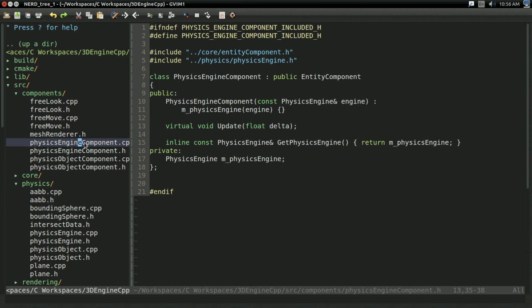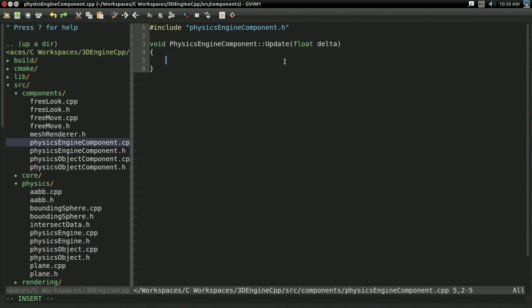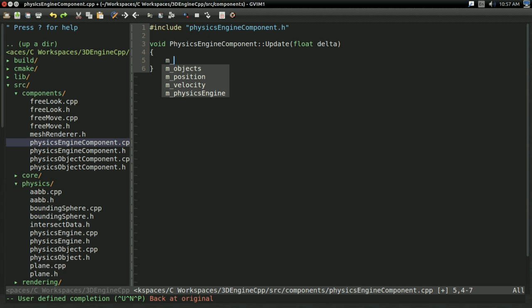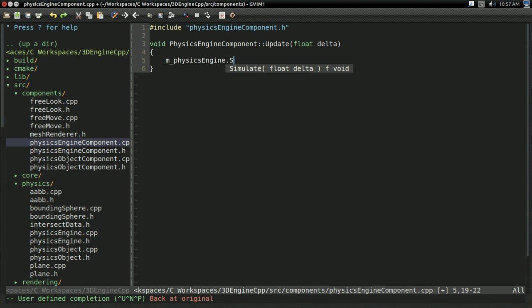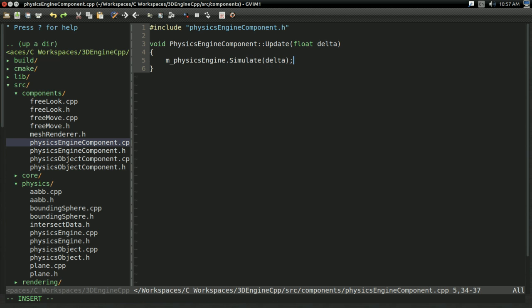Let's implement PhysicsEngineComponent.cpp. This is going to be conveniently incredibly easy. All we have to do is call m_physicsEngine.simulate(delta). That is everything we need to do with our physics engine component — when we update it, we just step the physics engine simulation by delta.